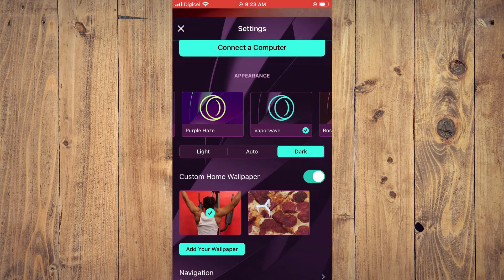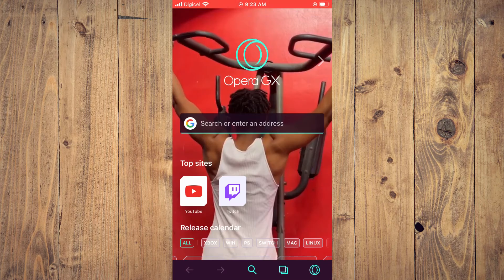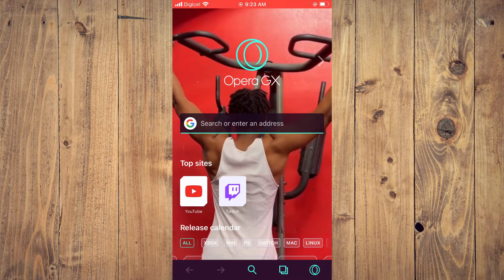And that's it. If I tap on the X right here, you can see that the background wallpaper has changed on Opera GX. Hope you found this video helpful and informative.